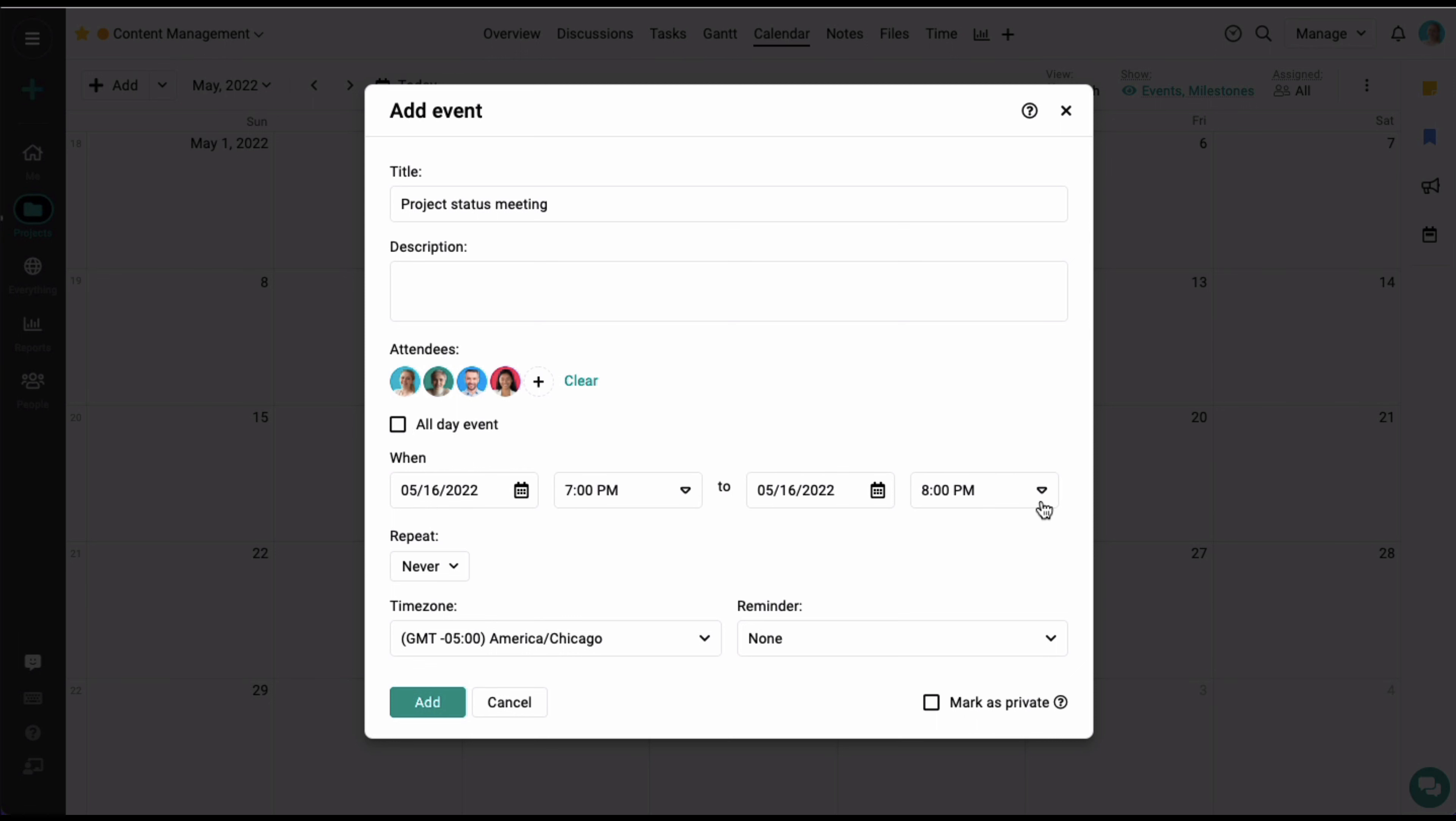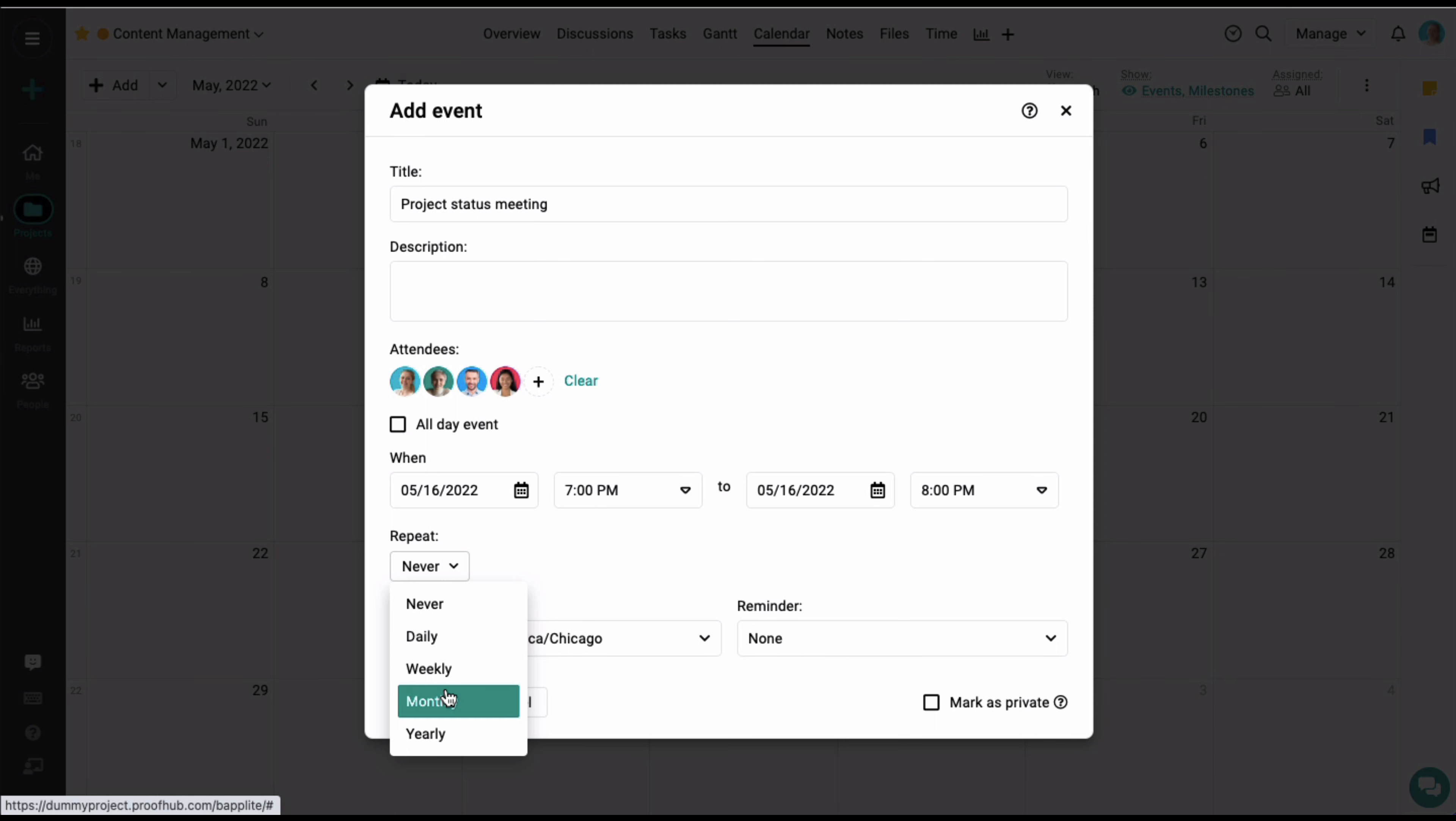You can also create recurring events for your projects. From here, you can choose to create a daily, weekly, monthly, or yearly recurring event.